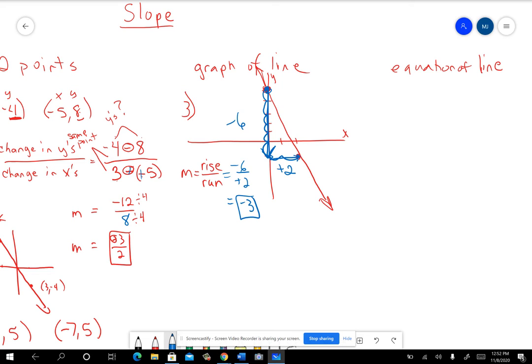That would be the slope of the line. Take advantage of the graph, and if you can, just count to figure out what the slope would be.